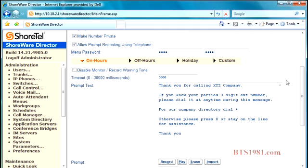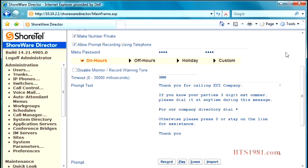That password is right here, right there below that option. We typically use 1234 because it's the same password that we use for the IP phones. Some people like to use the extension number, but it's a minimum of four digits. So if your extension numbers aren't four digits, you might want to go with 1234, a little bit easier.